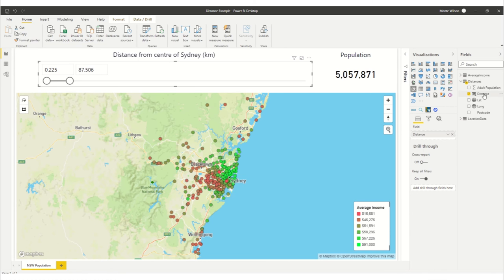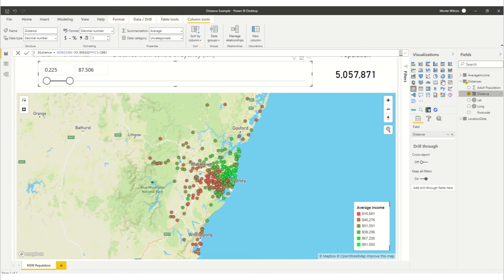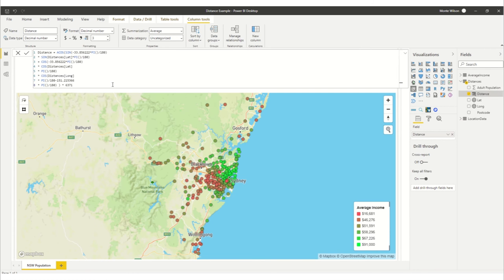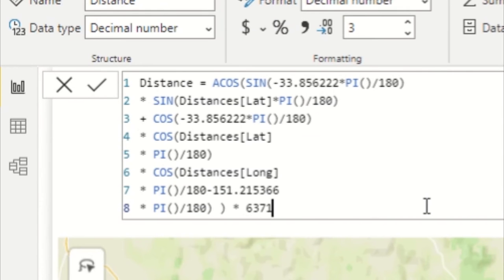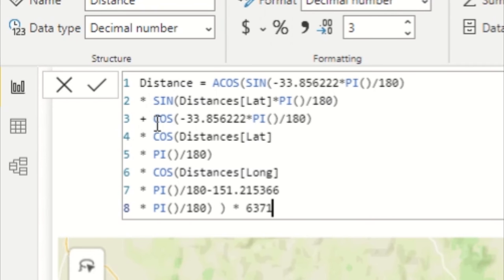So let's have a look at the formula behind it. It's a whole lot of spherical trigonometry. All of the blue text are DAX functions. You don't need to know what they do. ACOS obviously is the inverse of cosine. Sine you'd recognize. Pi is that 3.14 pi that nerds like to memorize.